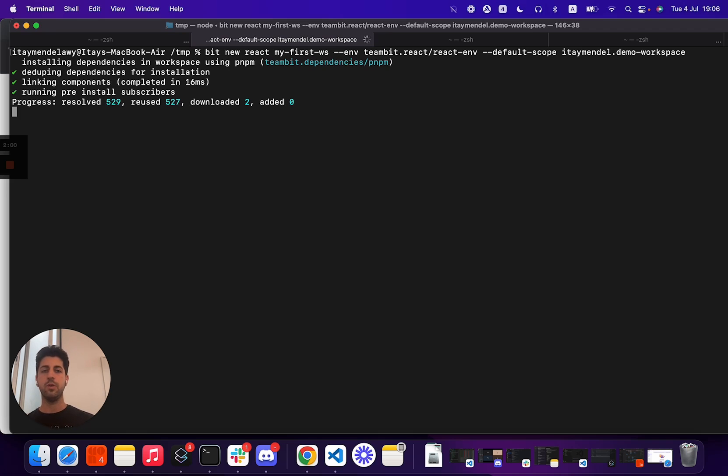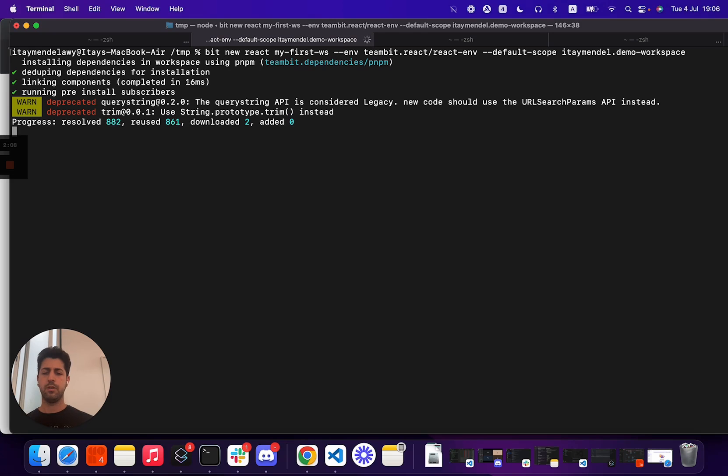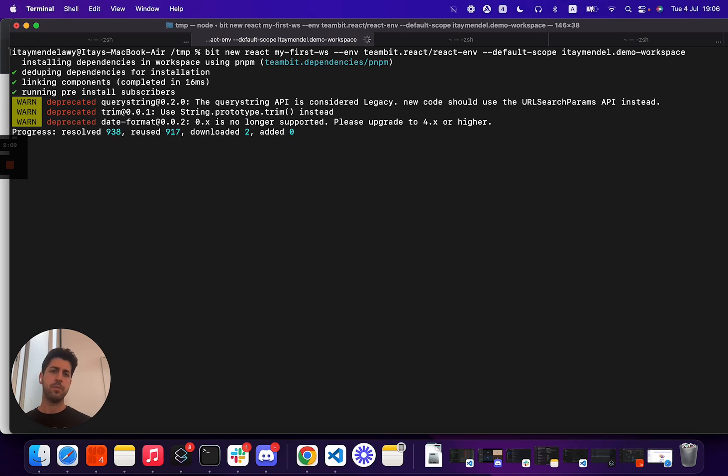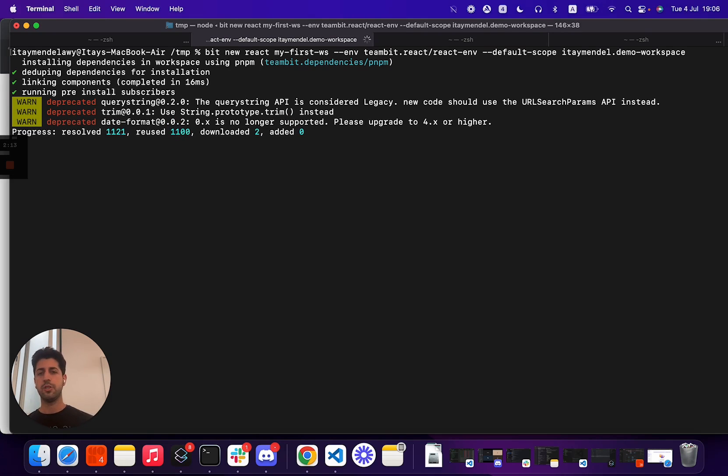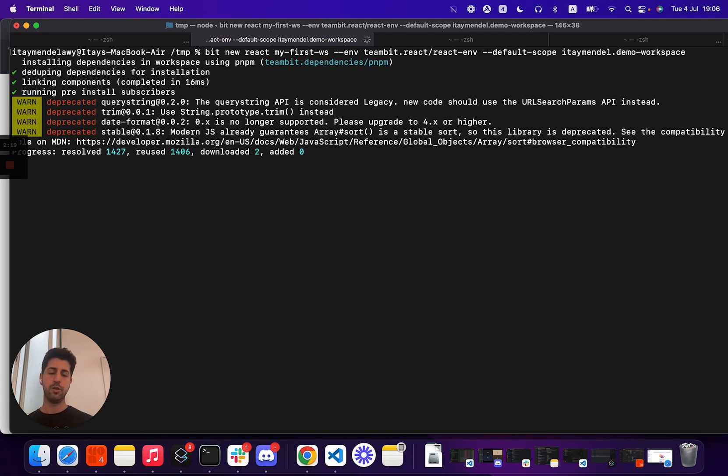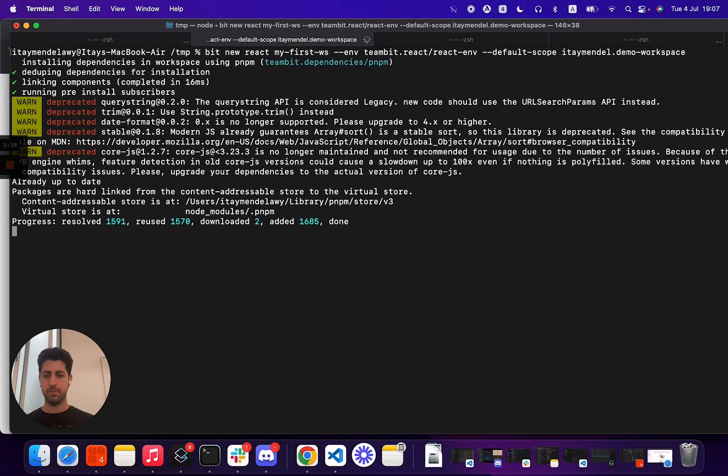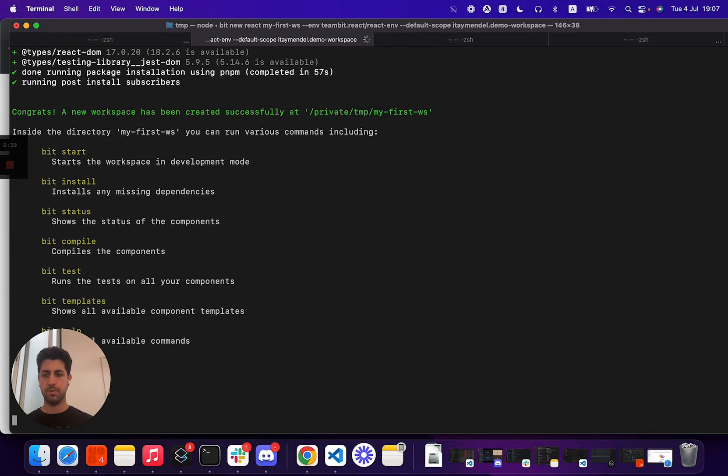Now, as you see, we already started to build a workspace using PNPM to install dependencies. All of our workspace templates, the default one, will at least come with the latest version of Jest, TypeScript, Webpack, React, and all of the tools that you know and use daily. All right, wonderful.